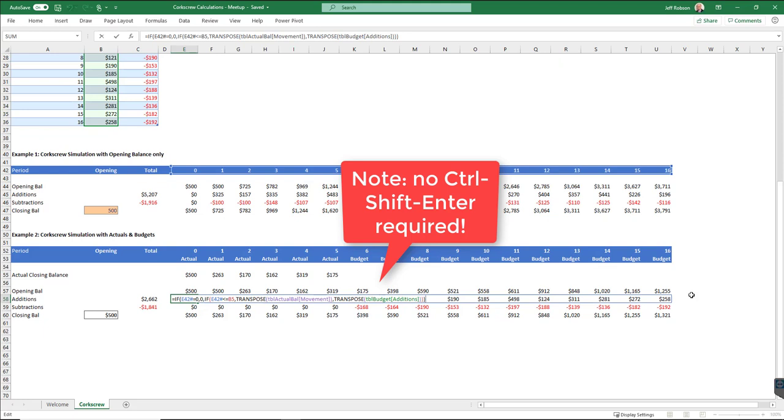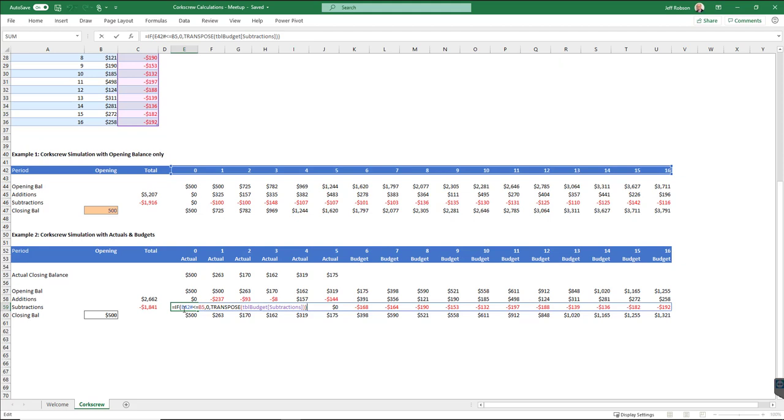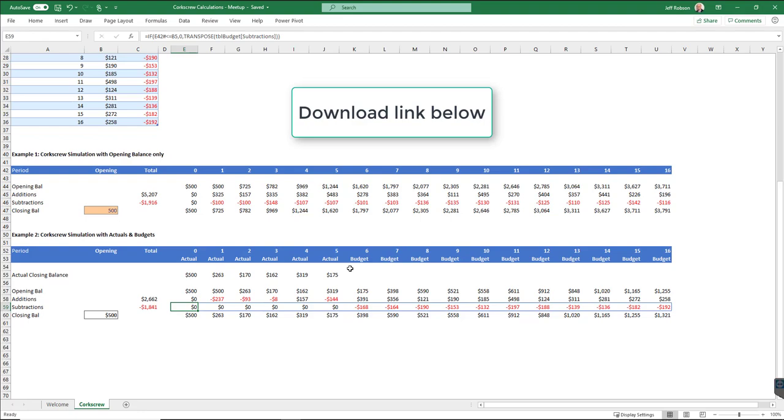My second one down here to do the subtractions is pretty similar. All I'm doing here is just putting in a zero if it's actuals, and then bringing in the subtractions from up here if we're not in the actuals. Thanks very much, guys. I hope you've enjoyed that, and I hope that's useful for you.